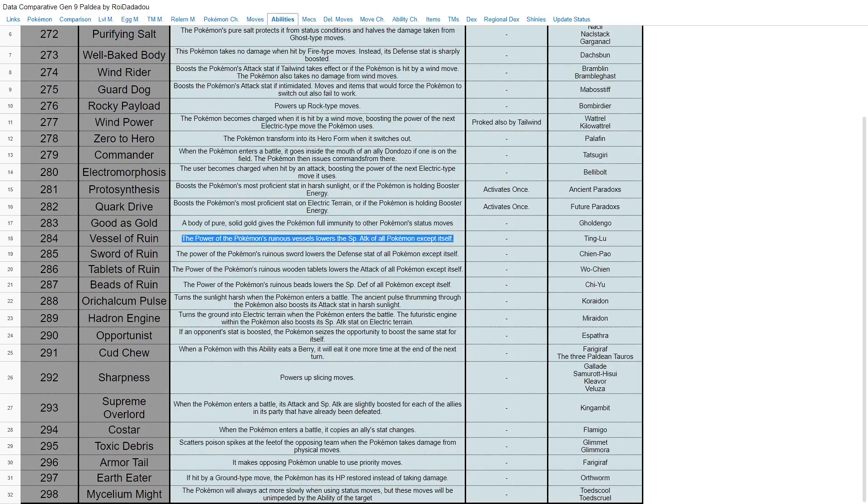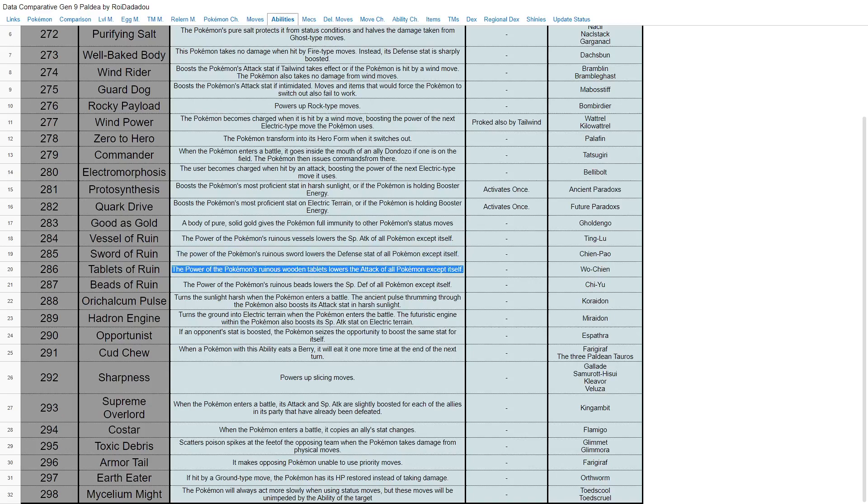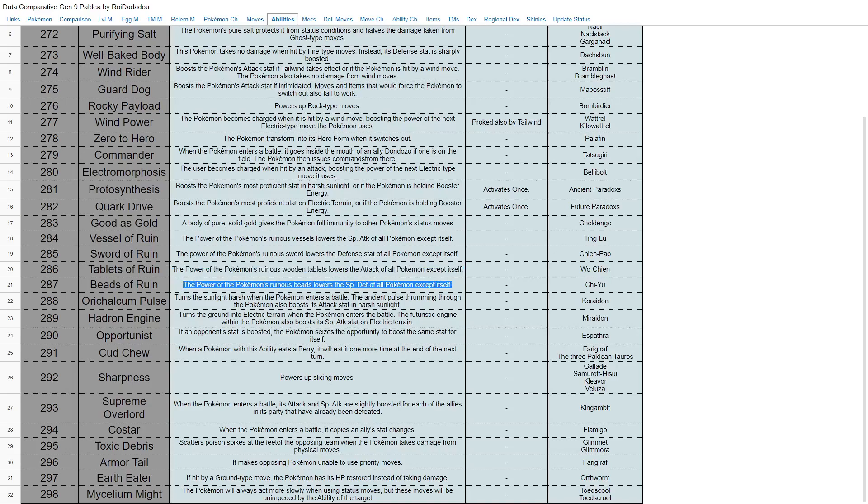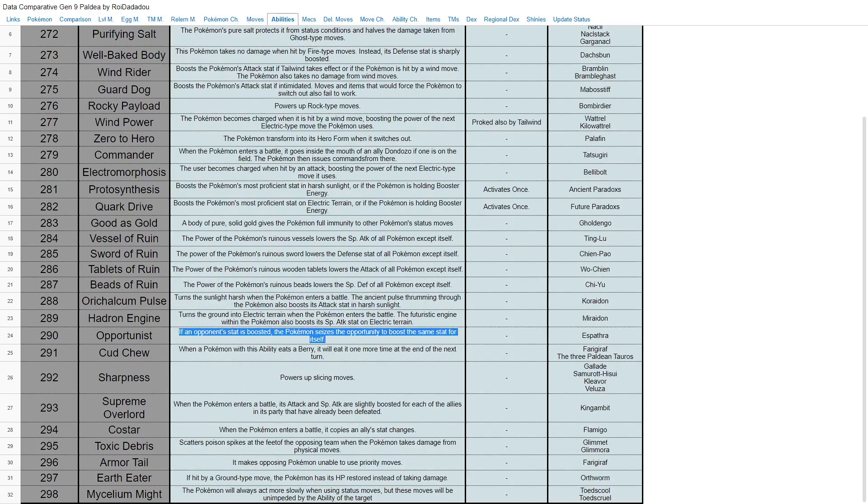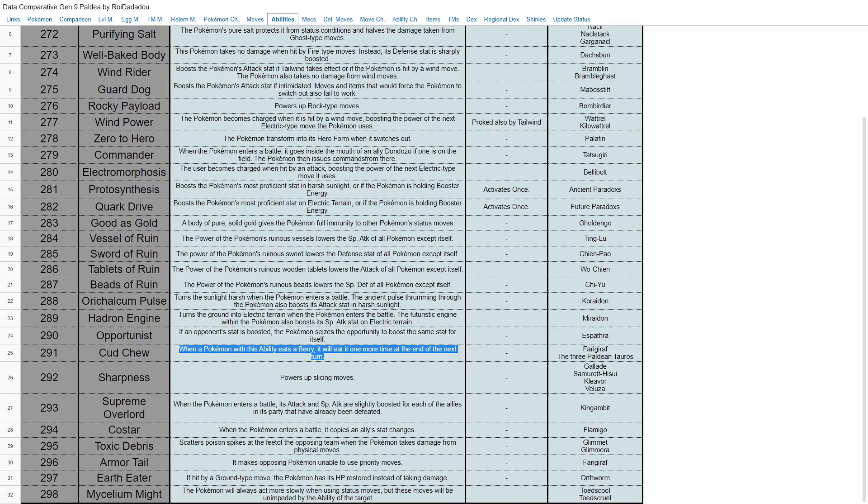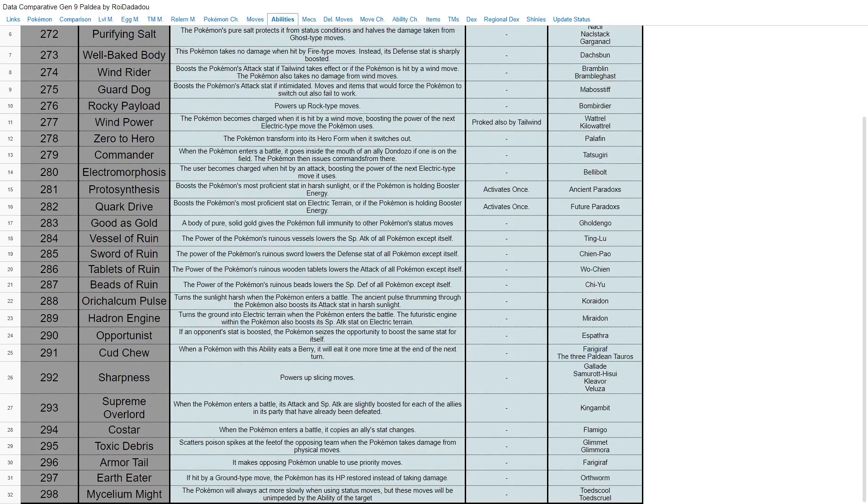Vessel of Ruin—full immunity to Pokemon status moves. I was... Good as Gold, my bad. Vessel of Ruin lowers the special attack of all Pokemon. Sword of Ruin lowers the defense. Tablets of Ruin lowers the attack. And Beads of Ruin lowers the special defense. That's cool, I guess. That's obviously the legendary quartet's signature abilities. Orichalcum Pulse and Hadron Engine, we already talked about. Opportunist—if the opposing stat is boosted, the Pokemon seizes the opportunity to boost the same stat for itself. Cud Chew—when a Pokemon eats a berry, it'll eat it one more time at the end of the turn. That's Arboliva. That could definitely be pretty good. Oh yeah, all the Paldean Tauros have that, along with Farigiraf. Sharpness powers up slicing moves. That is Gallade's new ability. Also Hisuian Samurott, Kleavor, and Veluza get it as well.